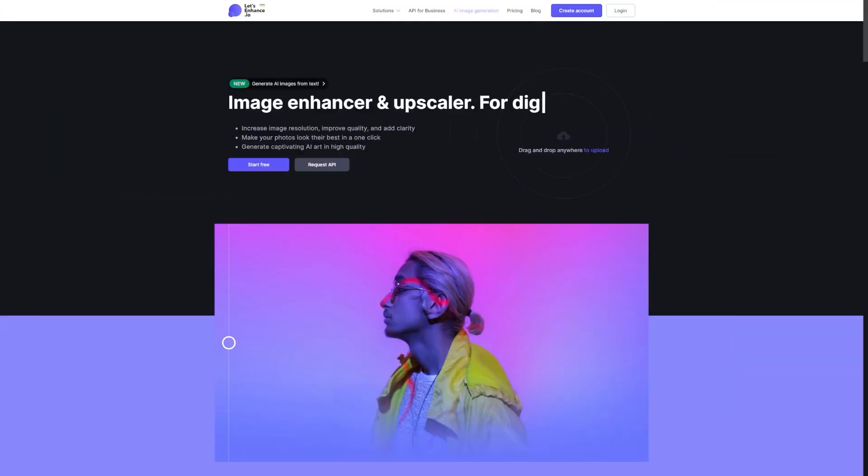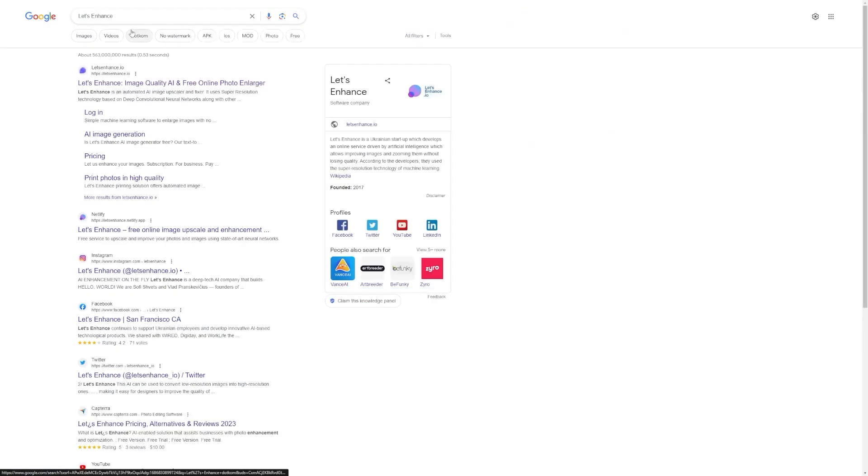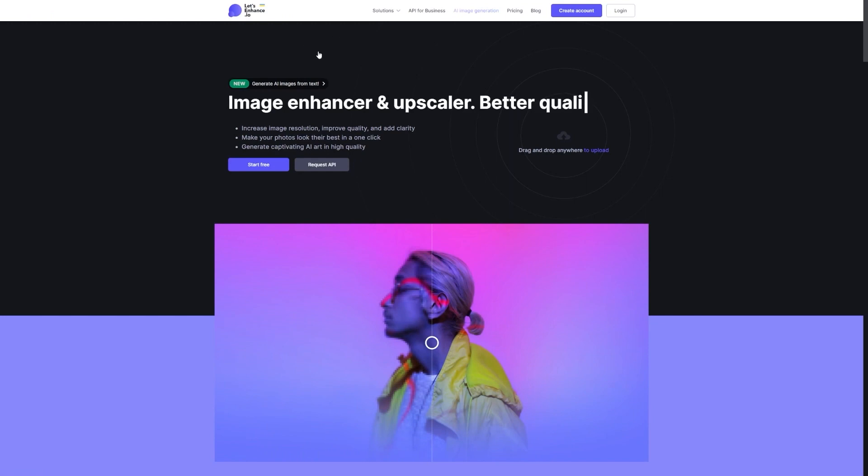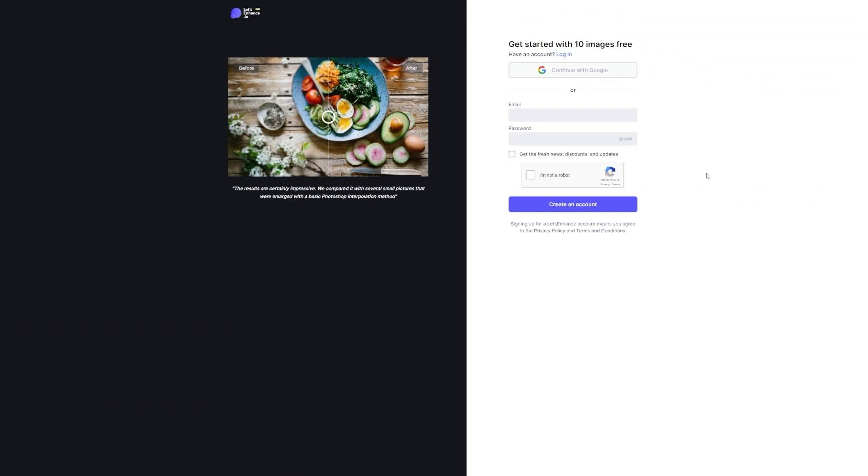All right, first things first, let's sign up for Let's Enhance. Just open up your web browser and type in Let's Enhance DIO. Once you're on the website, you'll see a purple button in the top right corner that says Create Account. Go ahead and click on that.